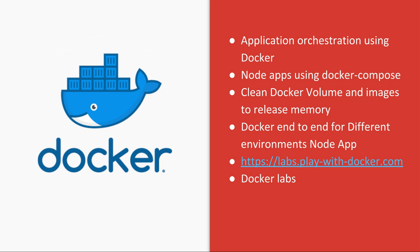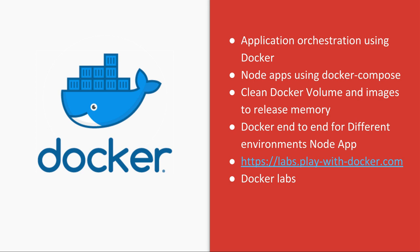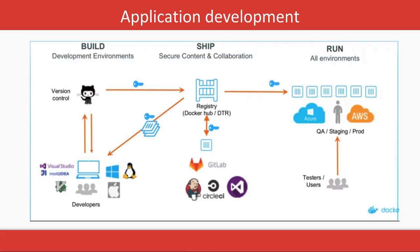So there is a Docker lab out there on the web where you can play around with Docker. You can create Docker containers if you don't have Docker installed on your system, and you can learn more about creating or isolating different environments using Docker for application development.